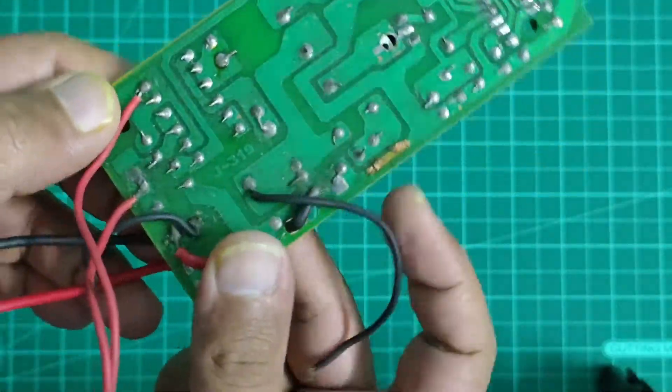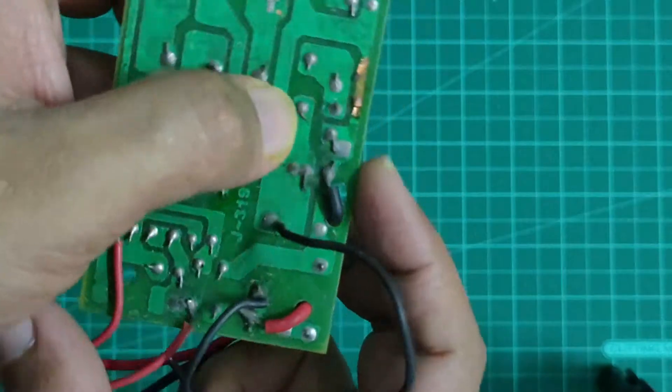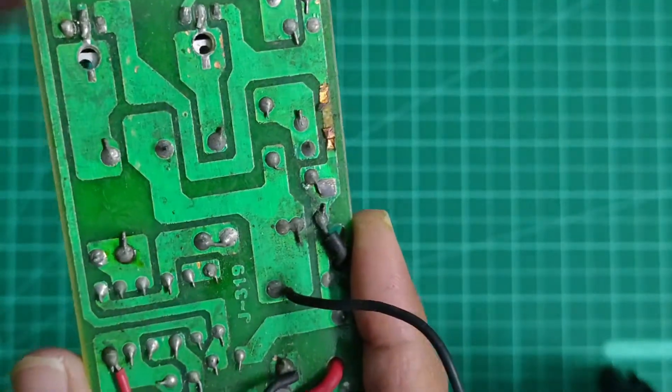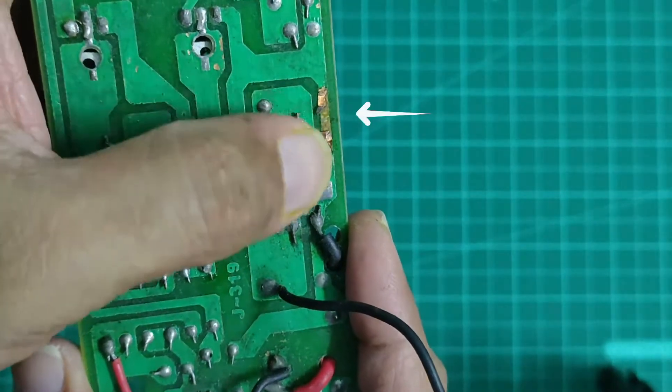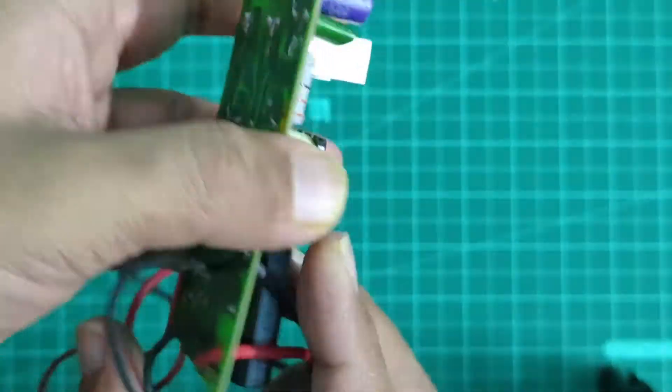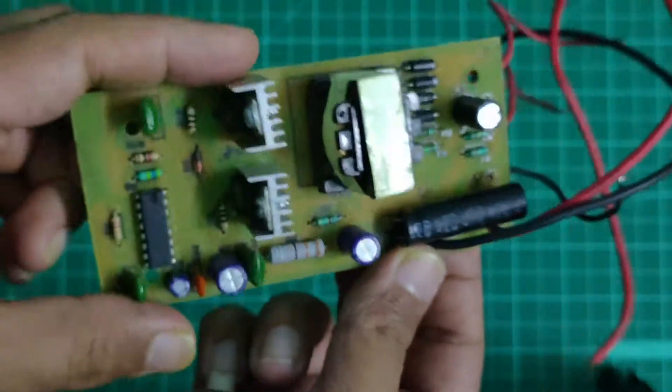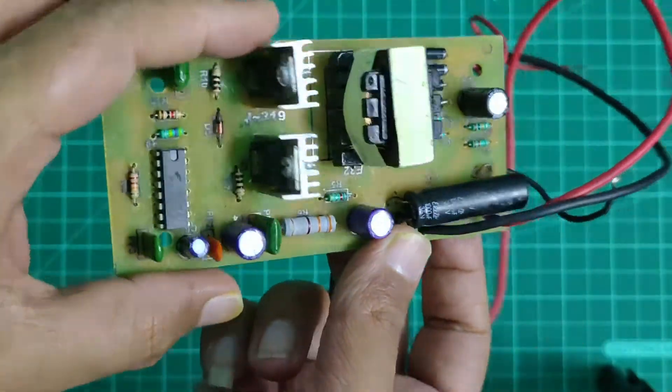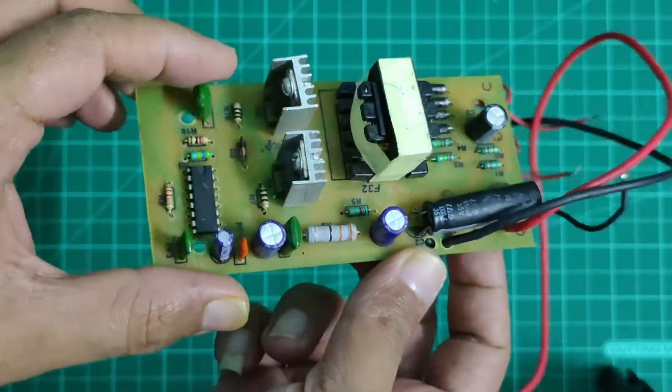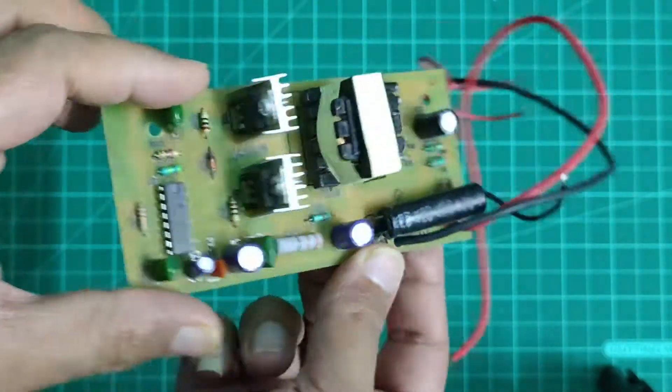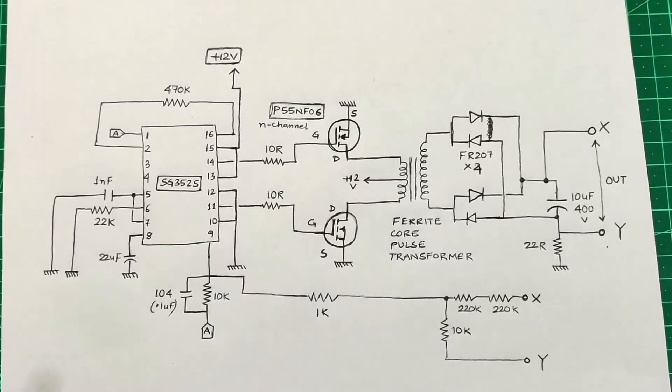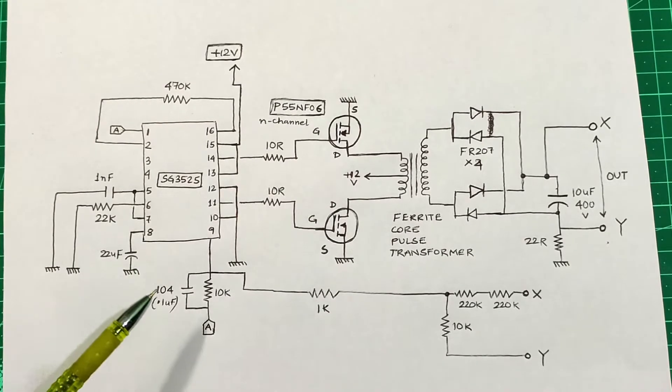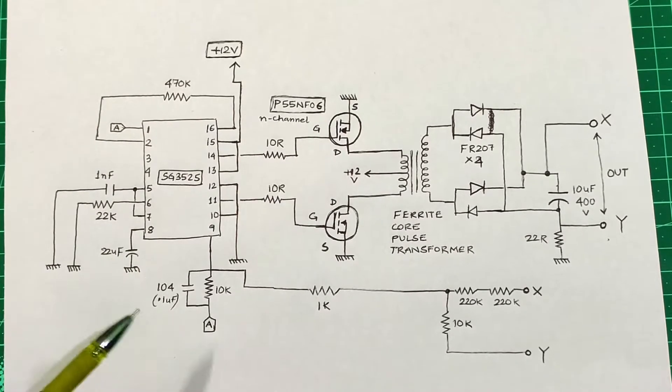As you can see, the PCB traces are broken in some places. My first instinct was to repair those broken PCB traces and then investigate whether any other component was faulty. Since the circuit was not that complicated, it was easy for me to reverse engineer the PCB traces and come out with this schematic.